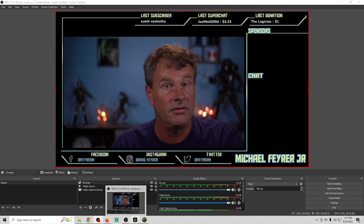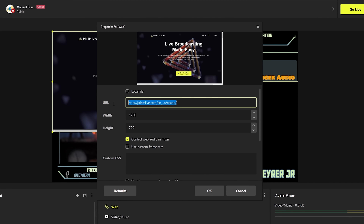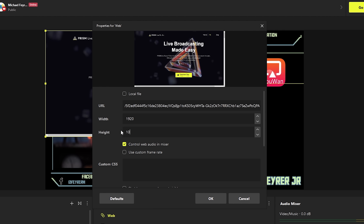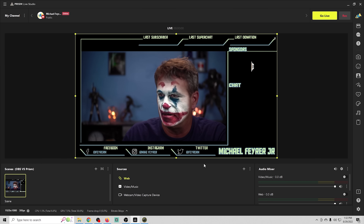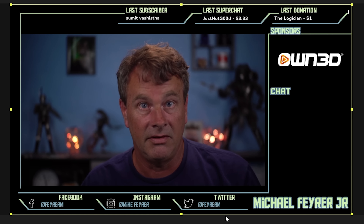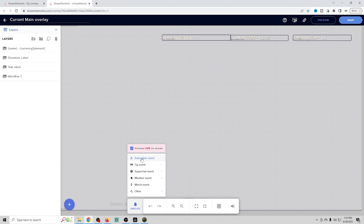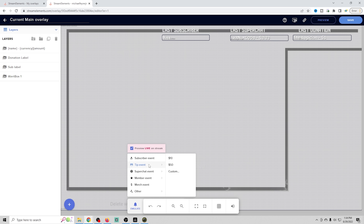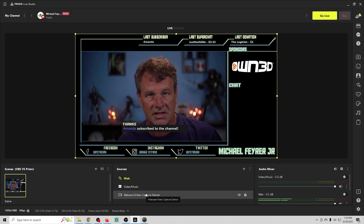In Prism Studio, click the plus under sources, go to web, click OK, put in the link, set it to 1920x1080, and control it via the mixer. It populates everything. Testing both with a simulated subscriber event confirms alerts work exactly the same in Prism as they do in OBS.